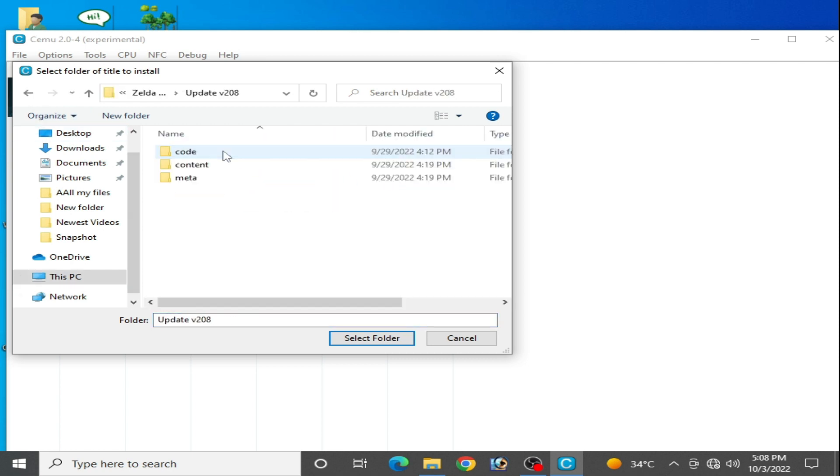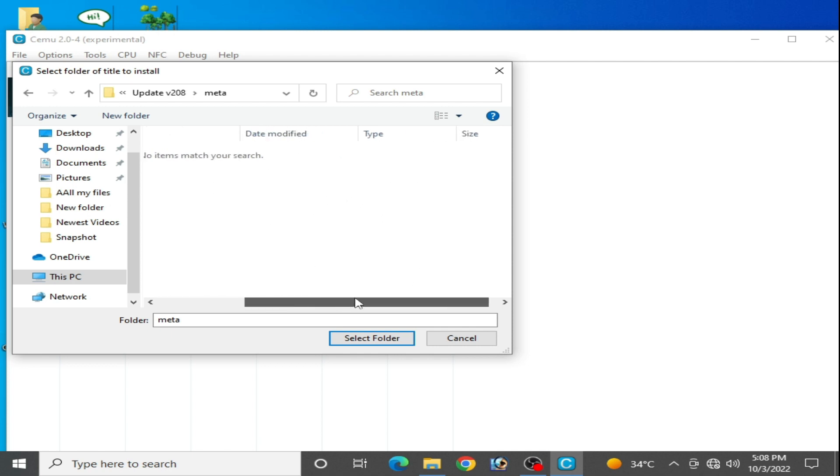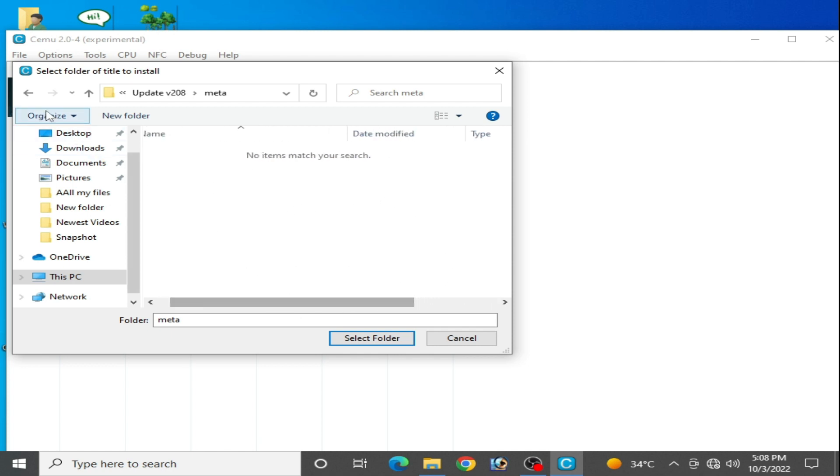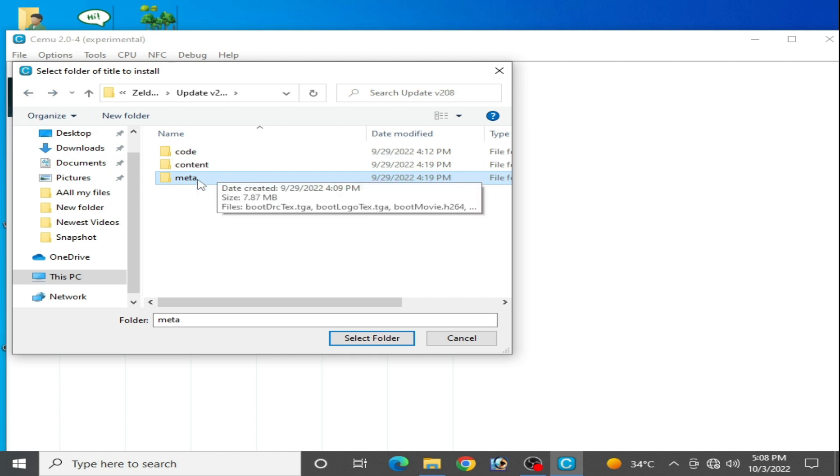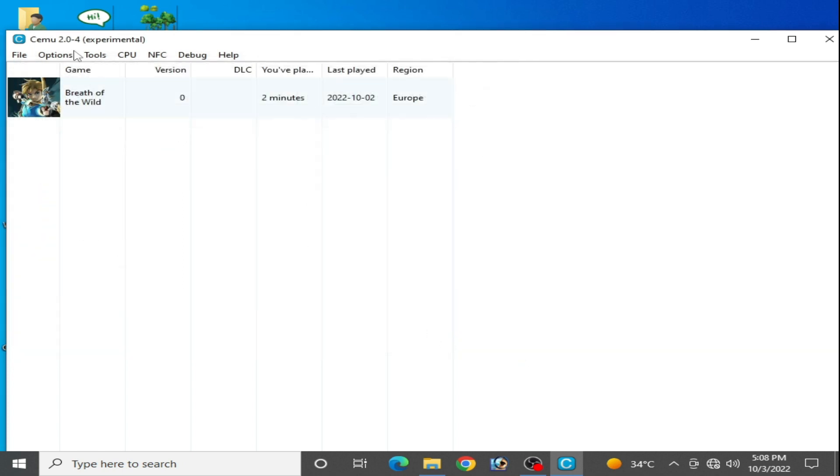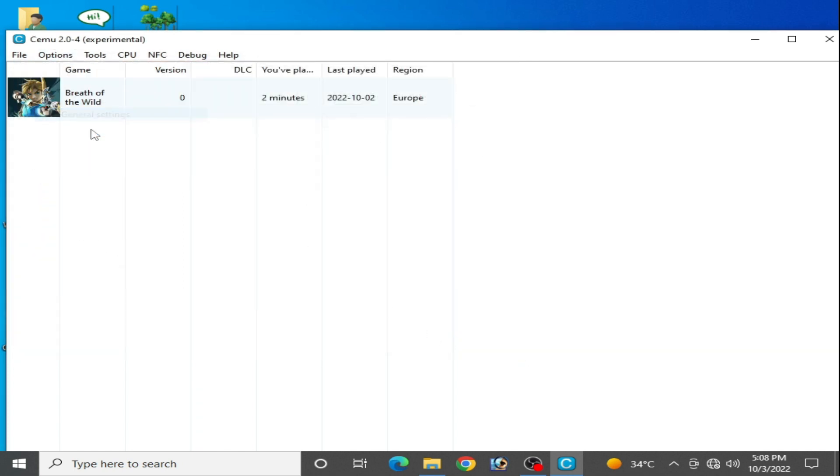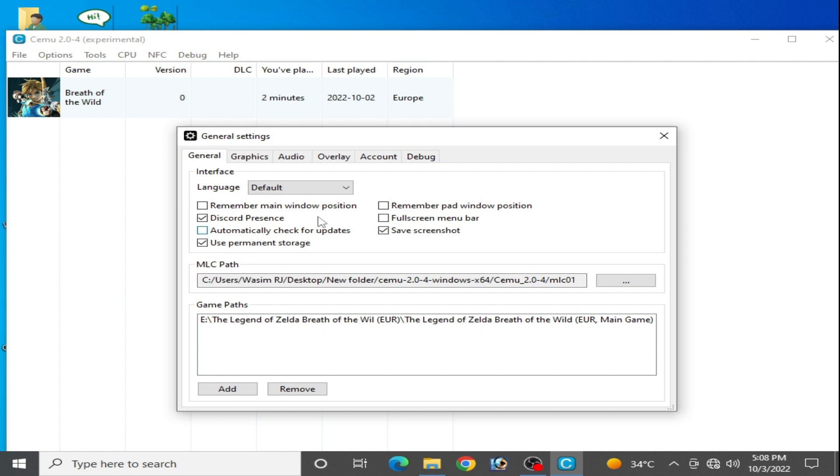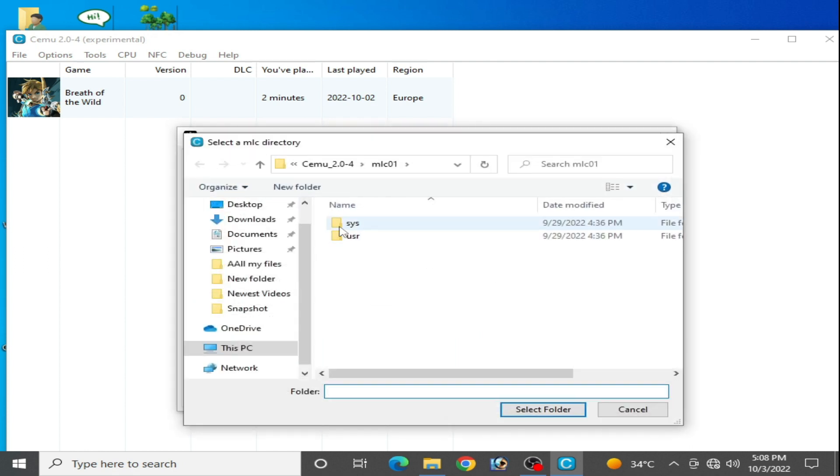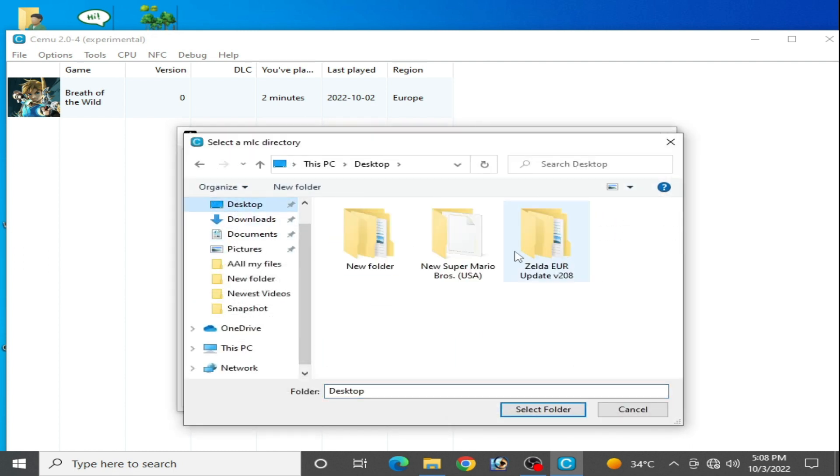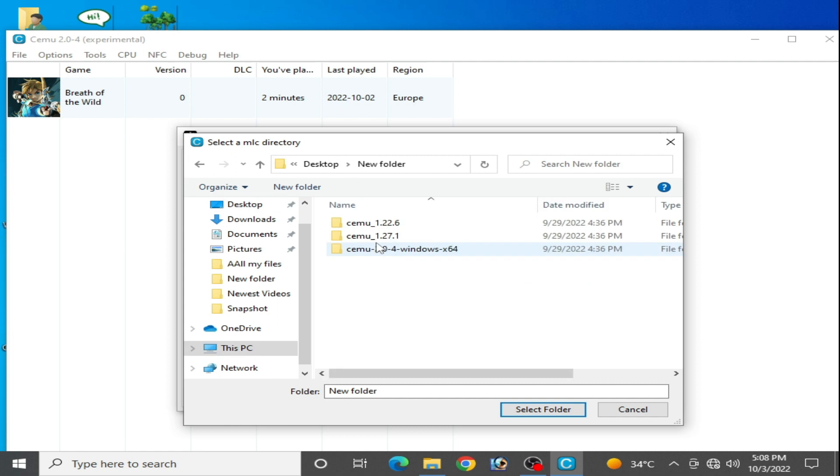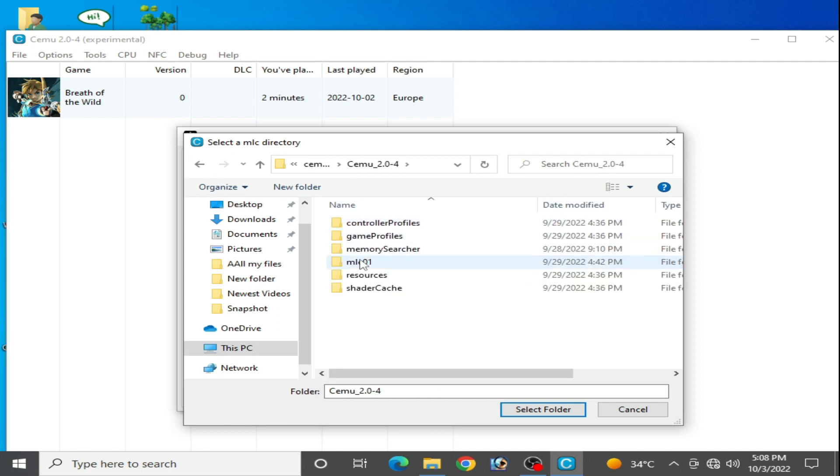There is no meta.xml file, so you need to select the folder, this meta one. But make sure you have already selected the correct MLC folder path. Go to Options, General Settings and go to MLC. So here is my Cemu 2.0, select this folder.